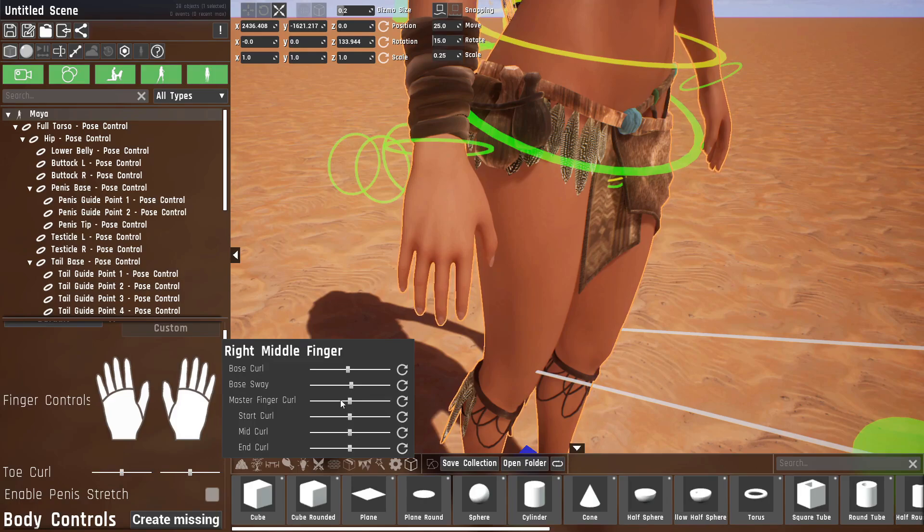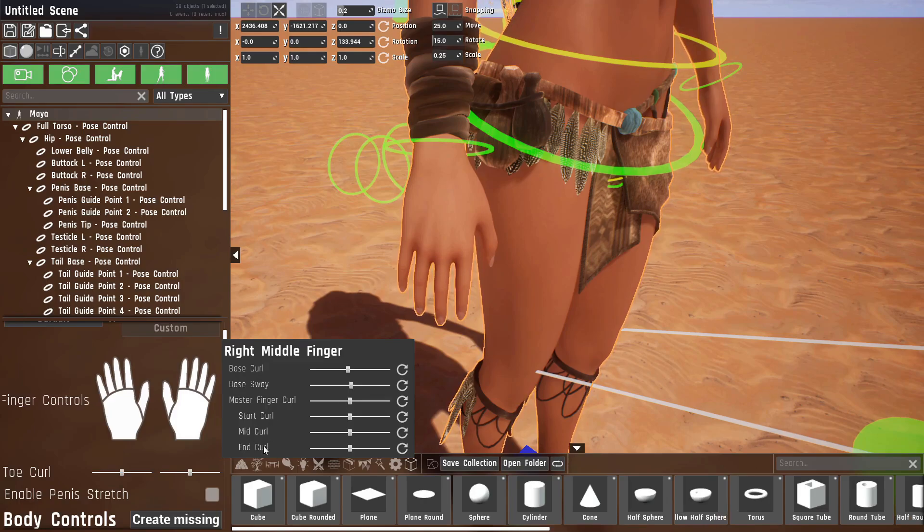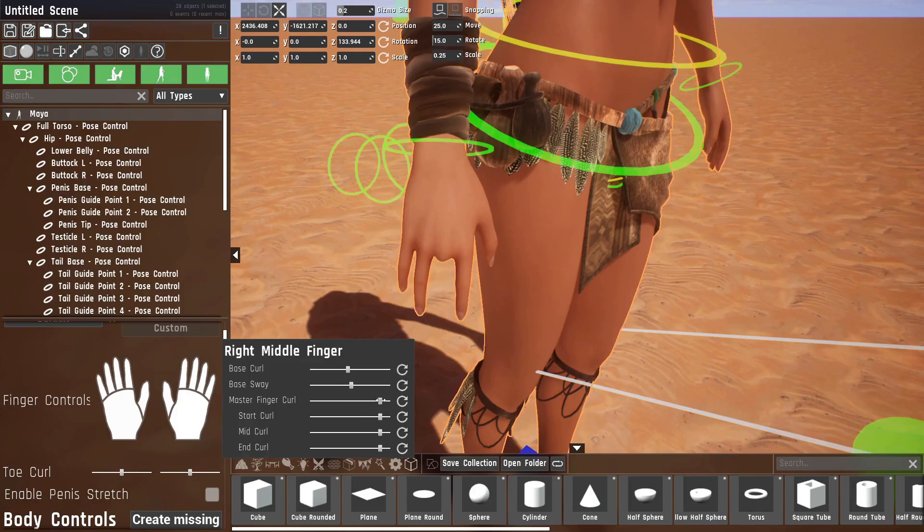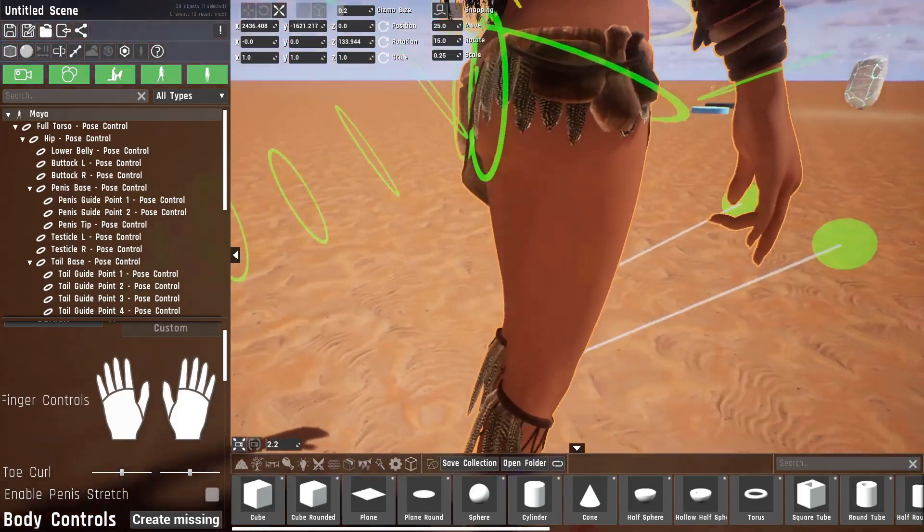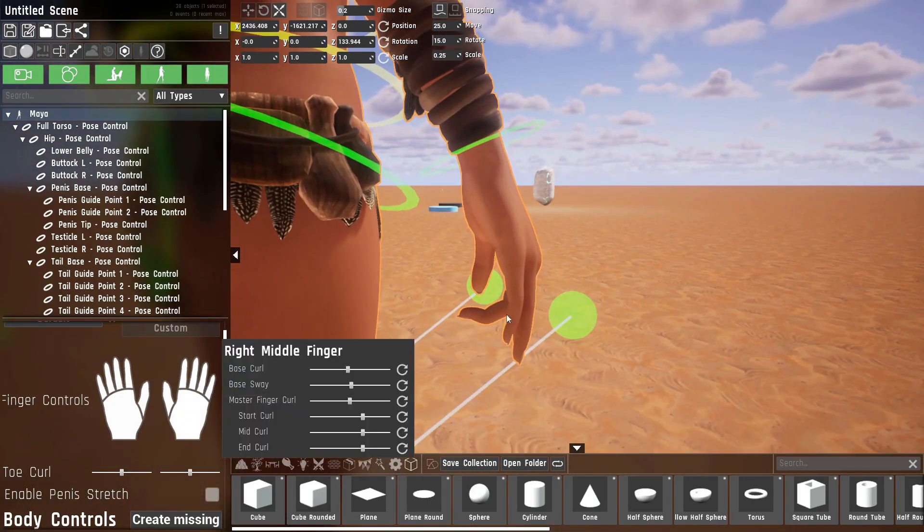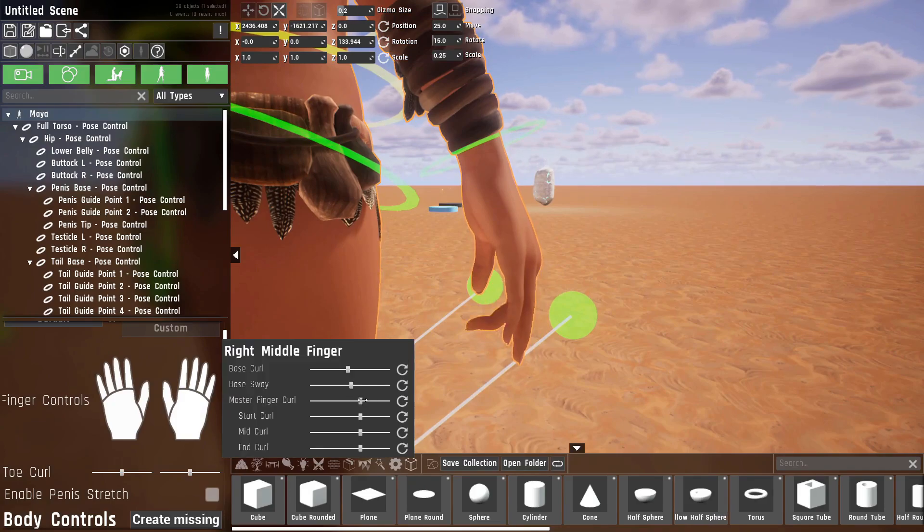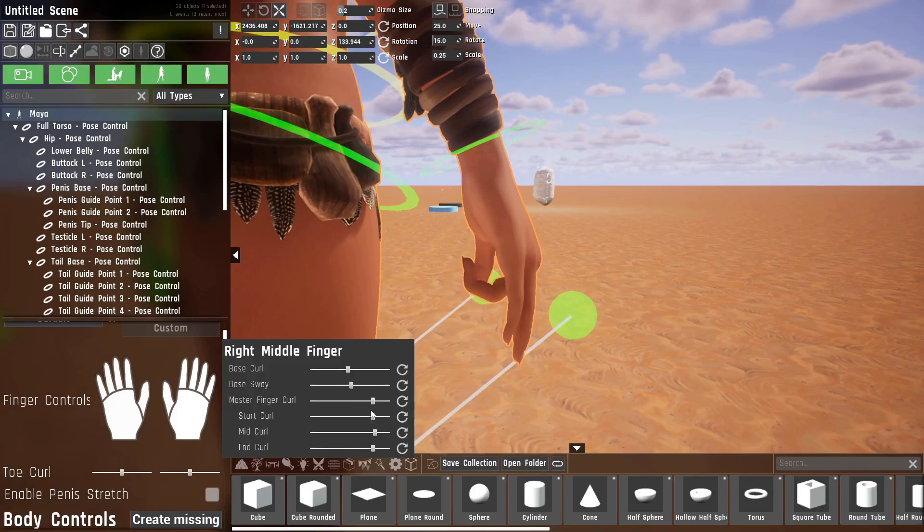Then we have a master finger curl which changes all of these simultaneously. You'll see all of the joints of the finger move at the same time, but you can also move them individually if you want to.